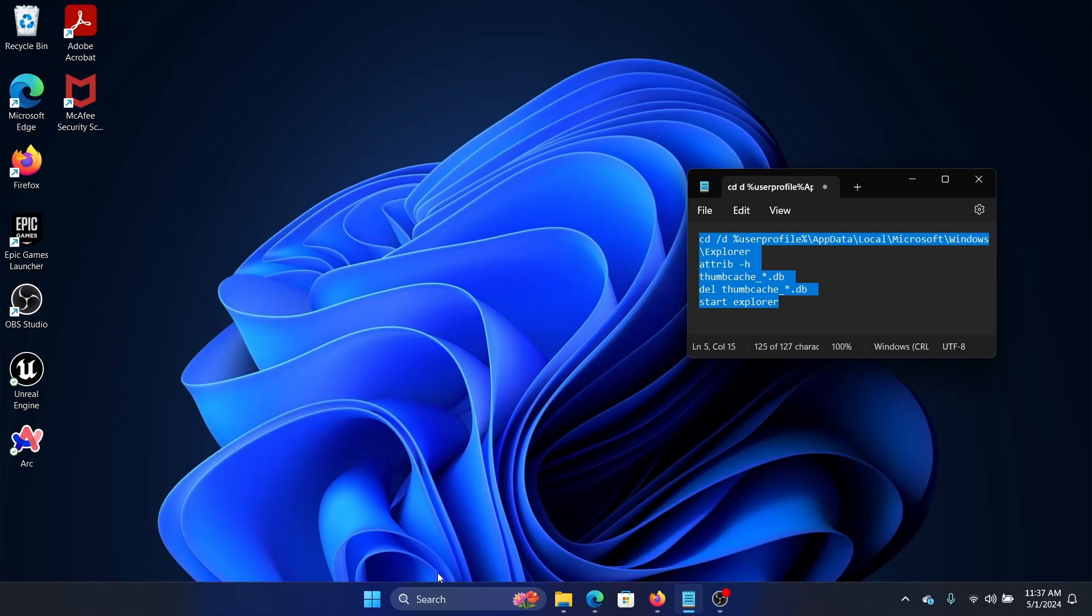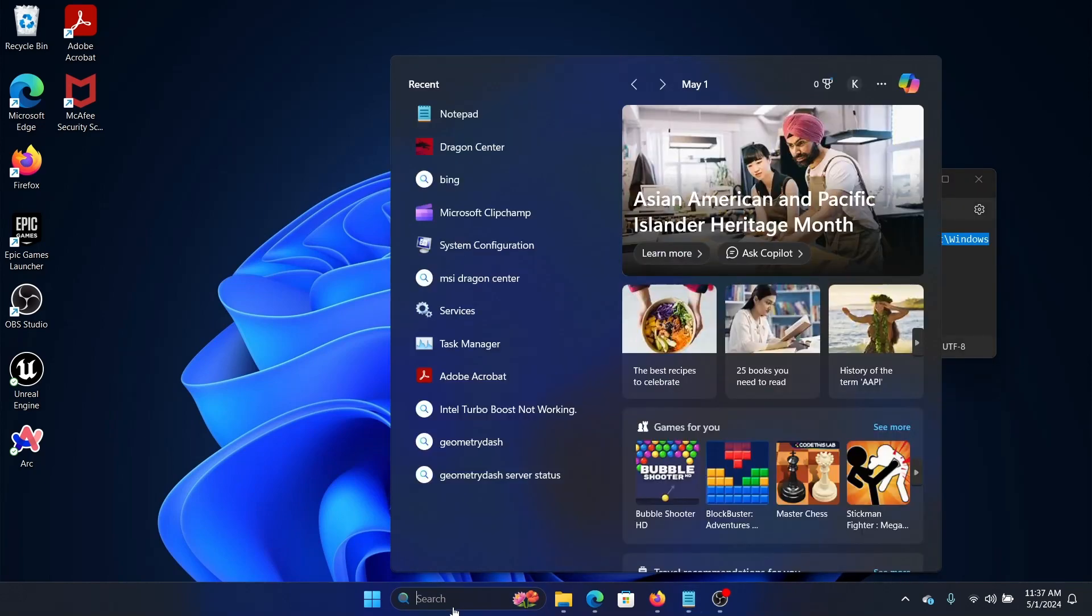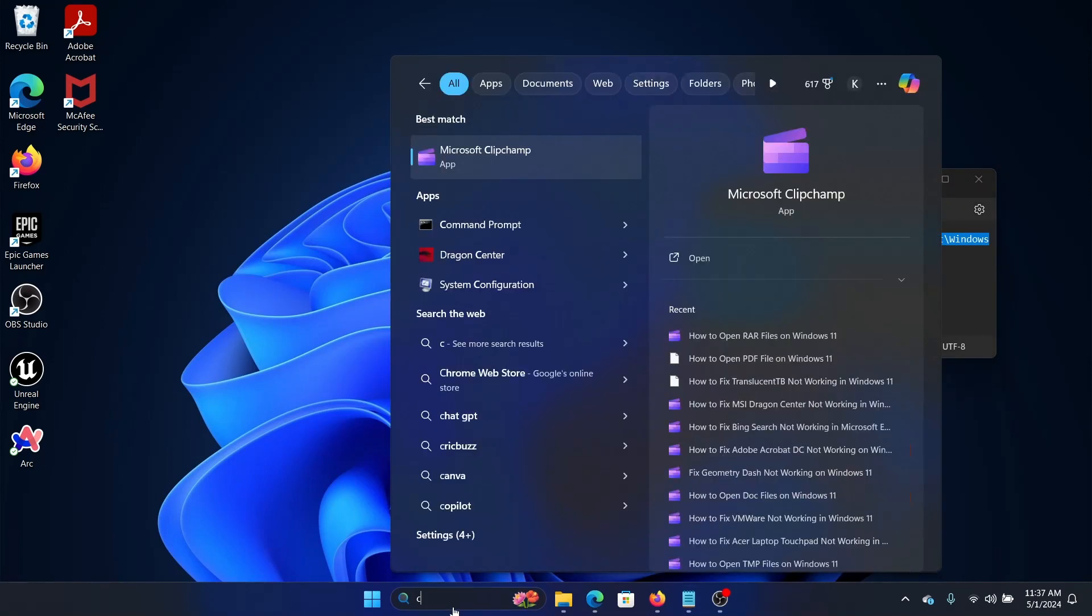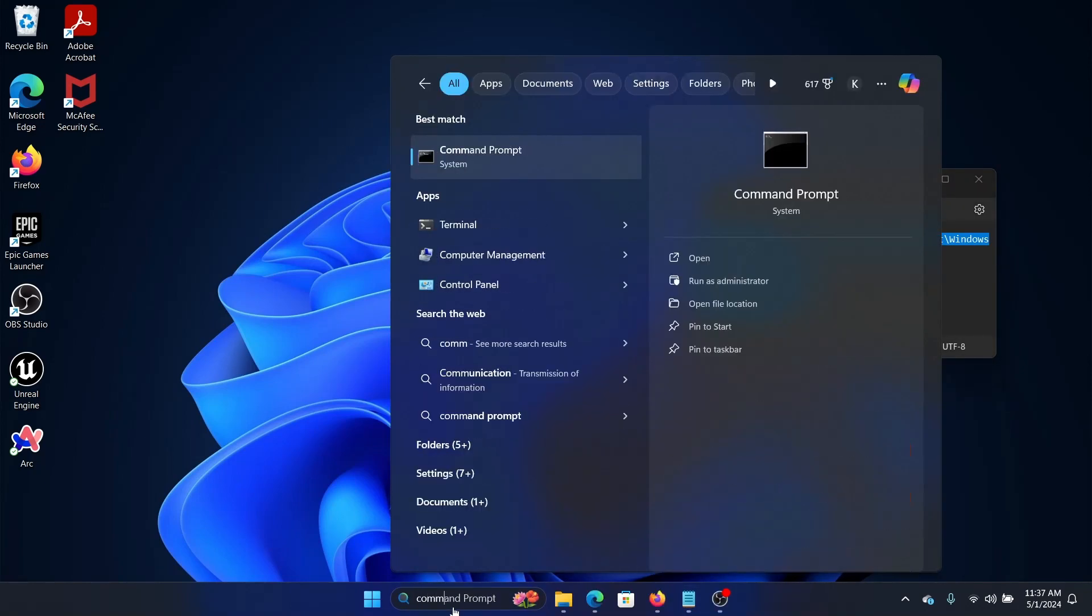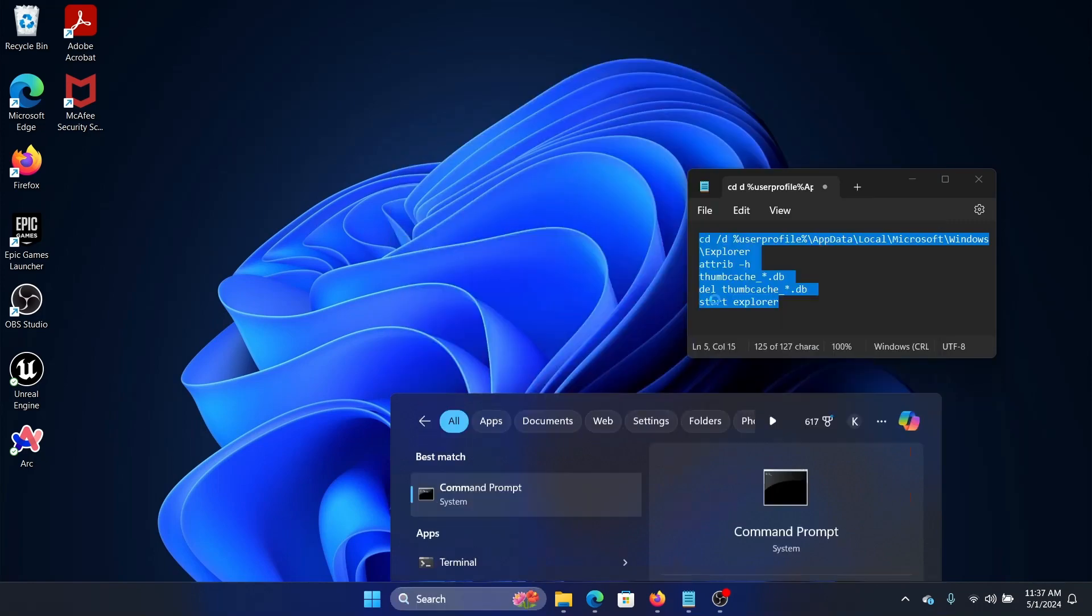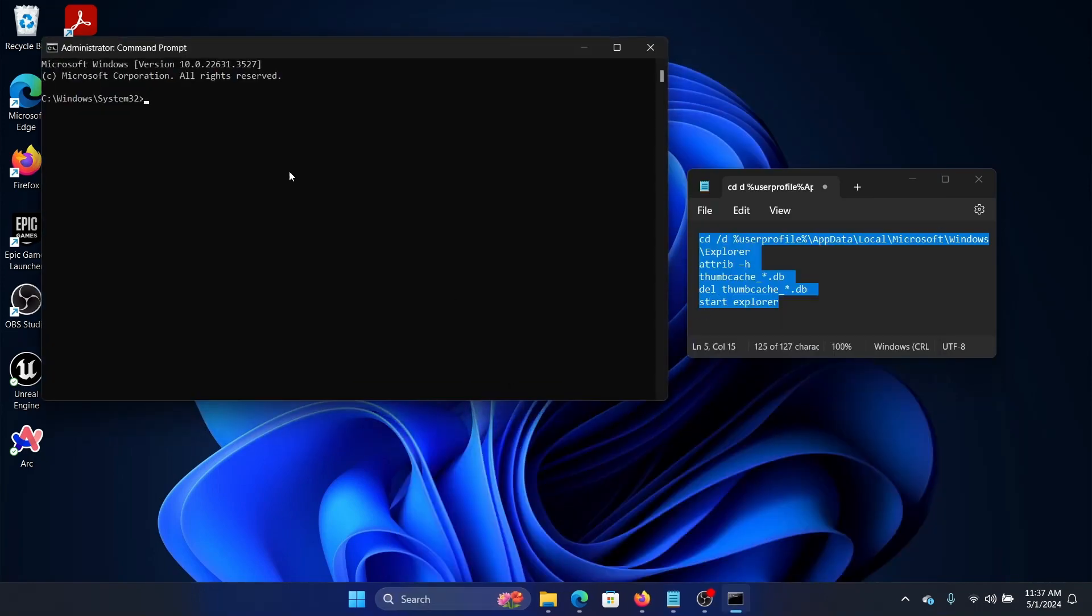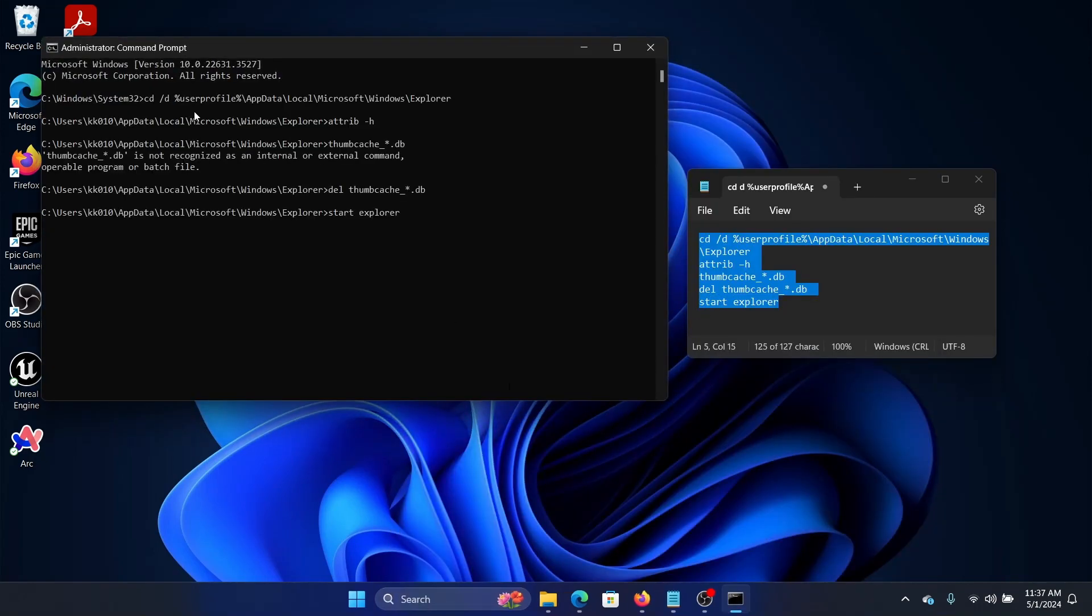Search for Command Prompt in the Windows search bar and click on Run as Administrator in the right pane to open the elevated Command Prompt window. Now paste this command line here and hit Enter.